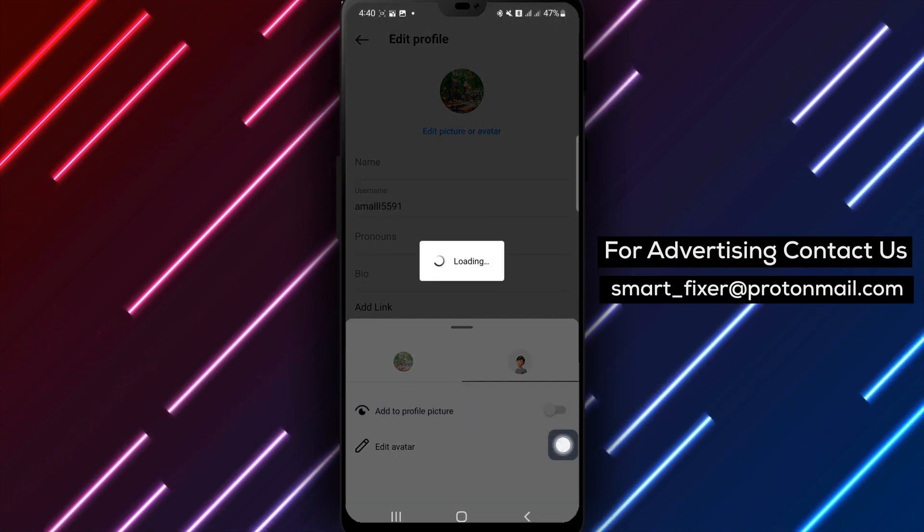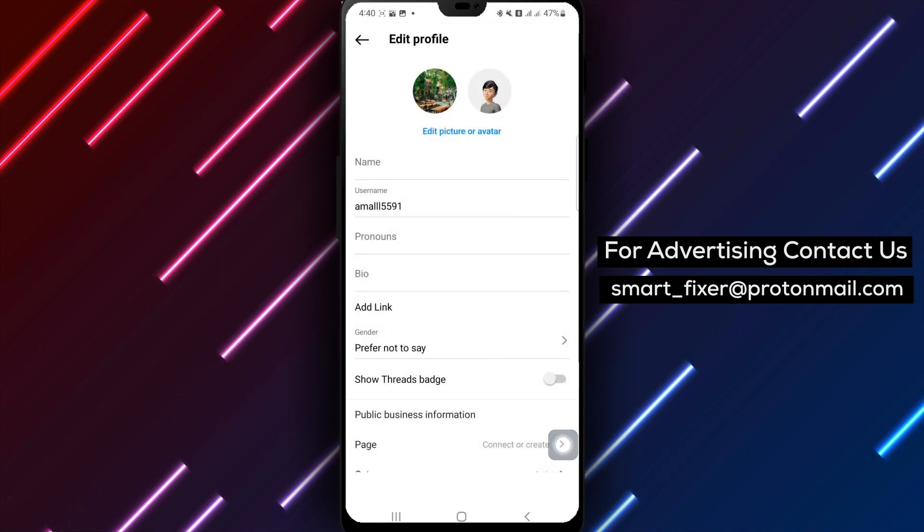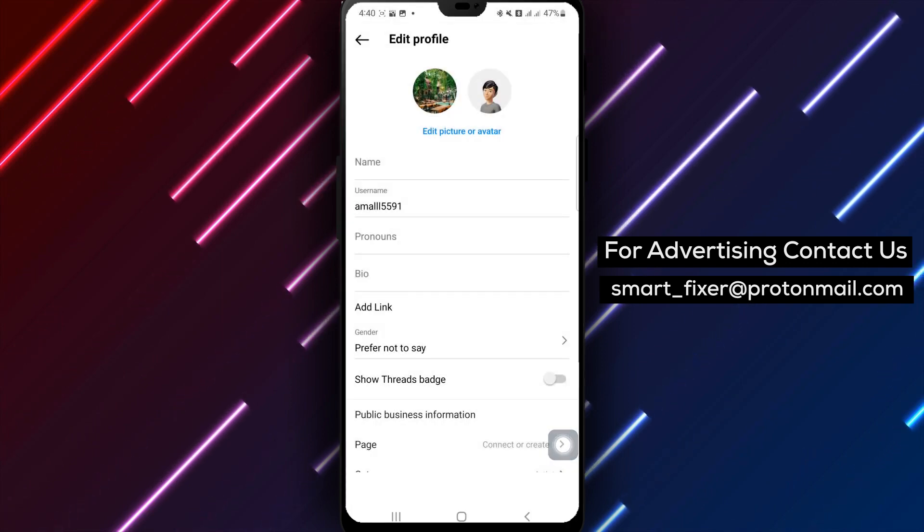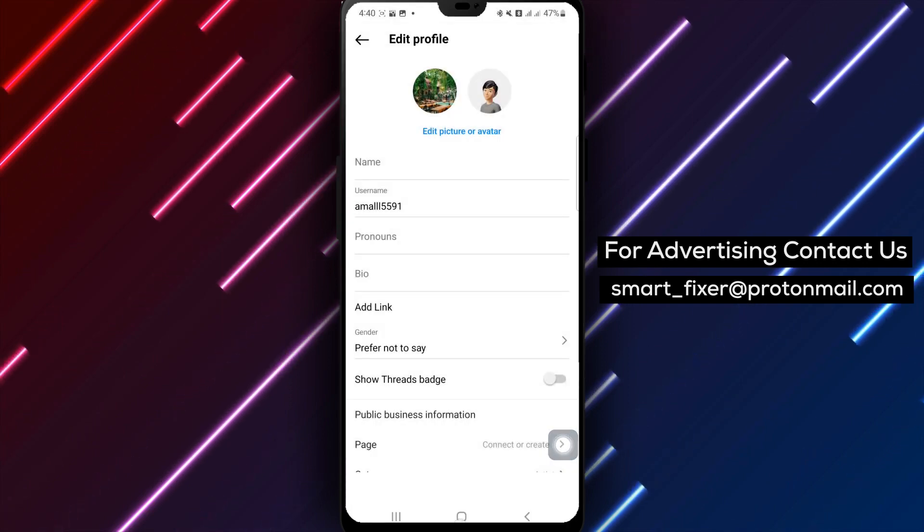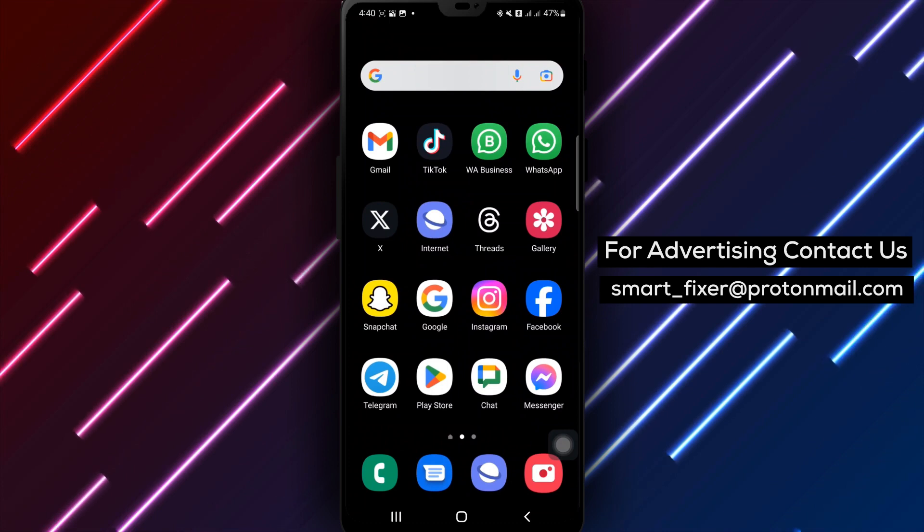That concludes our guide on how to remove your avatar from your profile picture on Instagram. We hope you found this tutorial helpful.